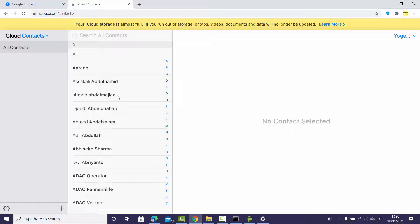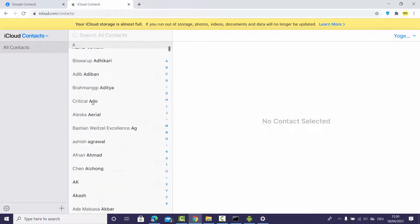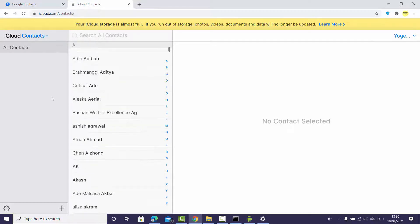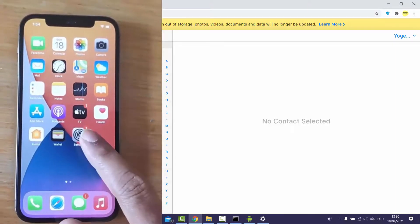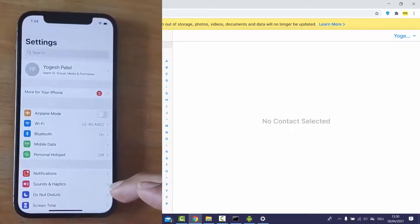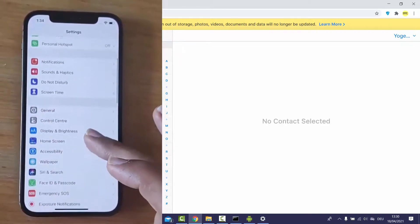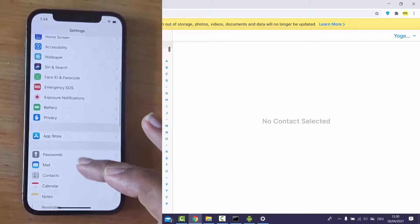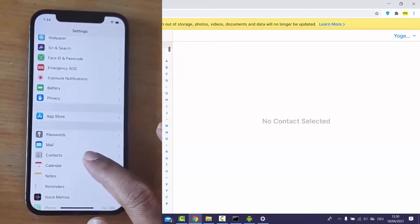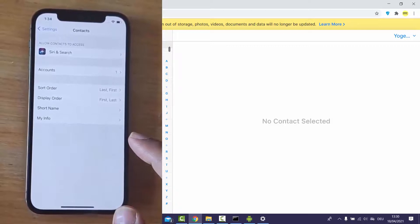All the imported contacts are now visible in iCloud Contacts. Once your contacts are in iCloud, it's easy to sync them to your iPhone. Go to the iPhone's Settings app and scroll down until you see Contacts, then press on it.